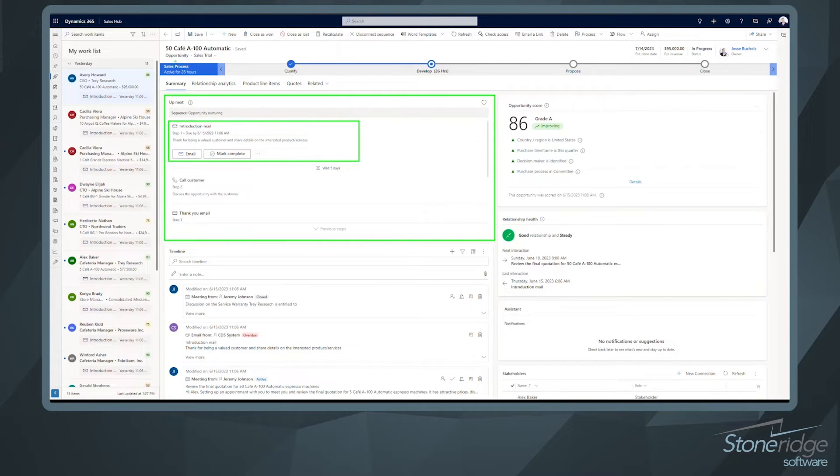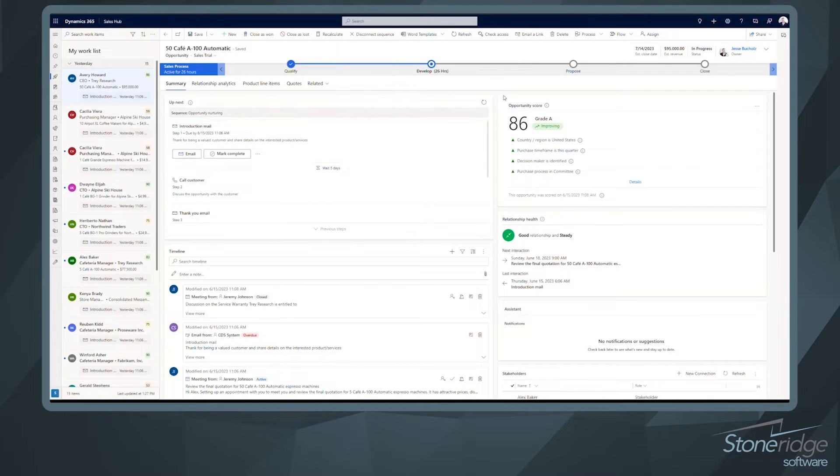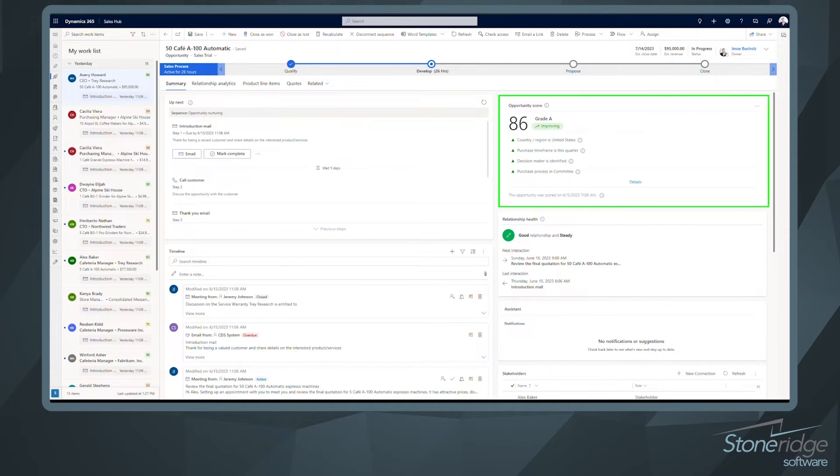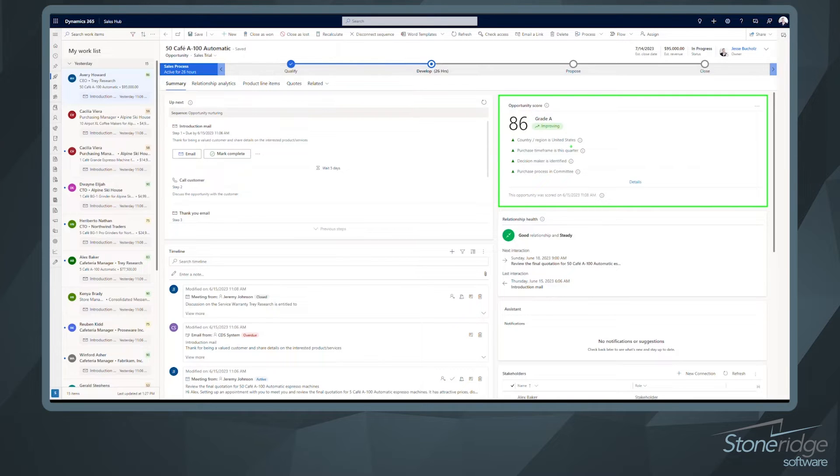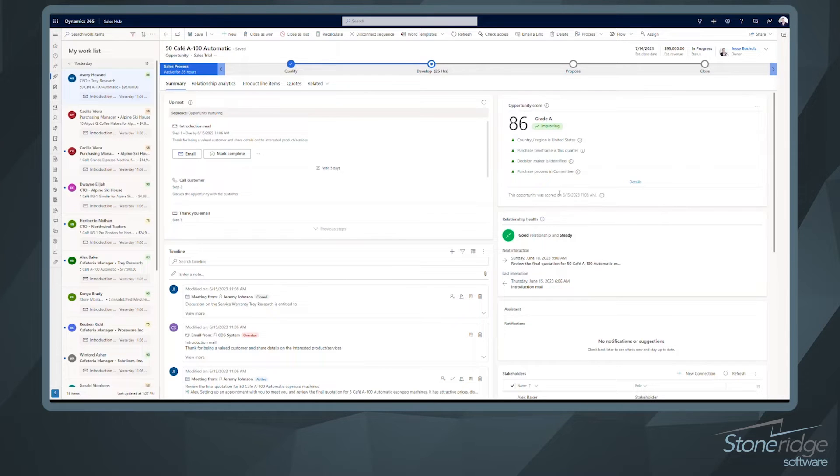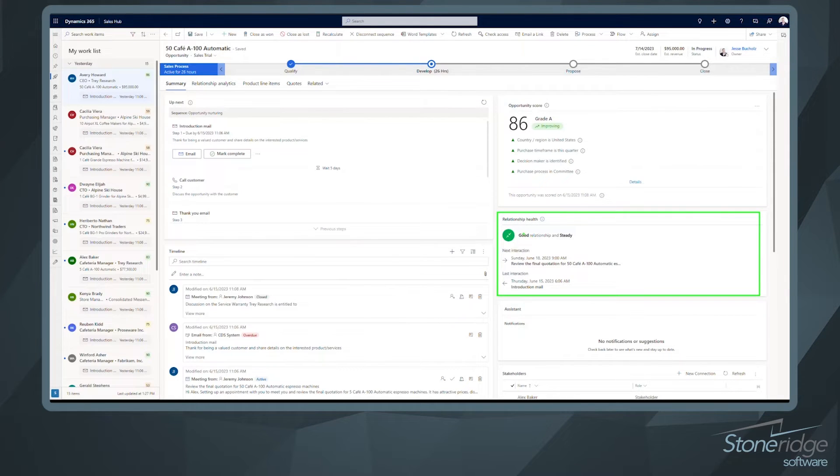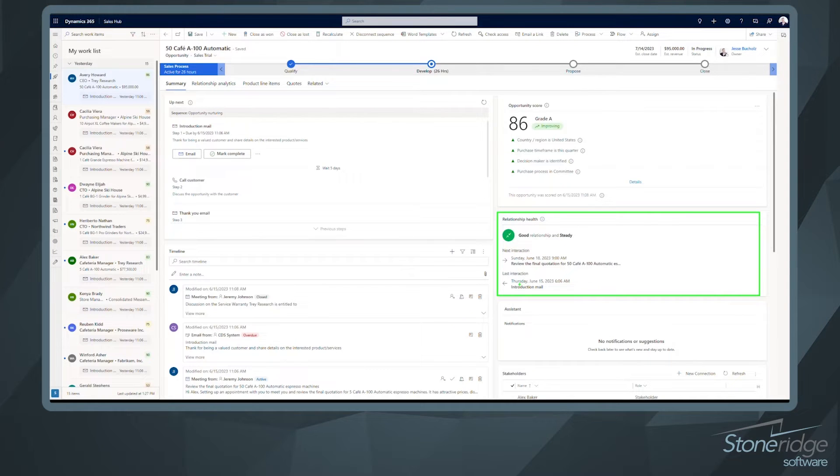Over in the top right here, you can see where we're leveraging opportunity scoring. So right now, this is a grade A opportunity. It's got an opportunity score of 86. And these are the factors that are contributing to that lead score. Down below that, we've got relationship health. So we're monitoring this on the back end here where this is a good relationship. It's steady. We've got our next interactions and our last interactions laid out.